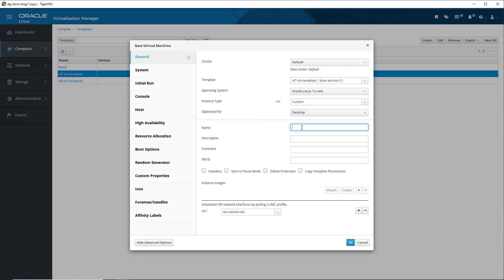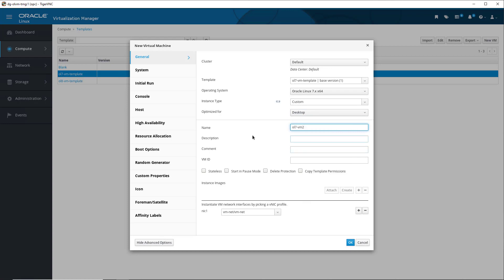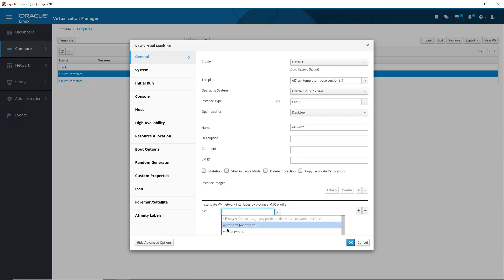For the name field, we paste in OL7-VM2 for its name. We then check to ensure a VNIC profile is selected. Looking at the VNIC profile section, we see from the NIC1 drop-down list, the Logical Network VM-NET, which we will use.